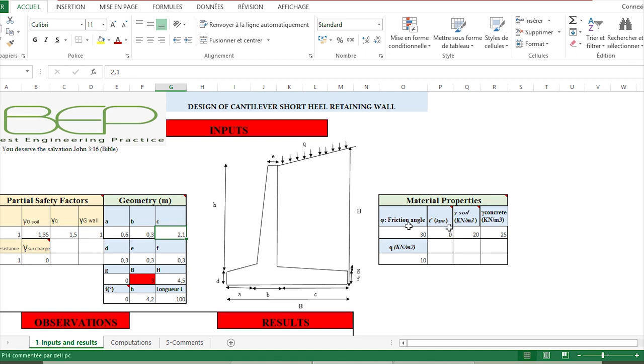The cohesion of the backfill, the unit weight of the backfill, and the unit weight of concrete. Here we have to put the value of the surcharge if there is any on the backfill.